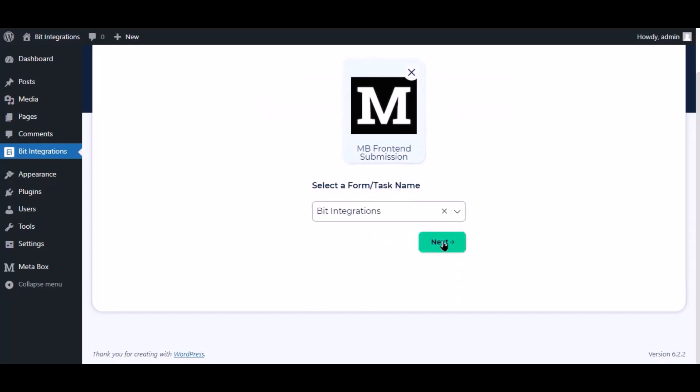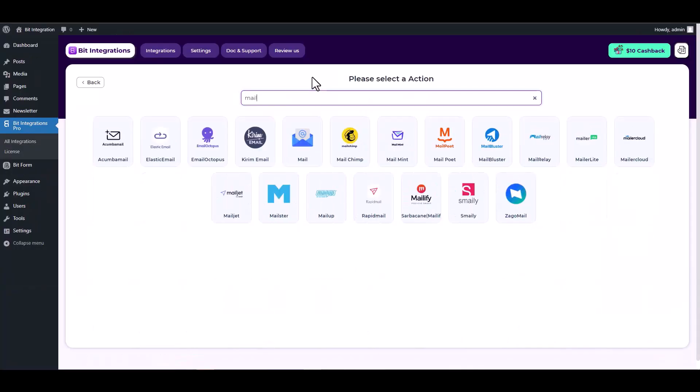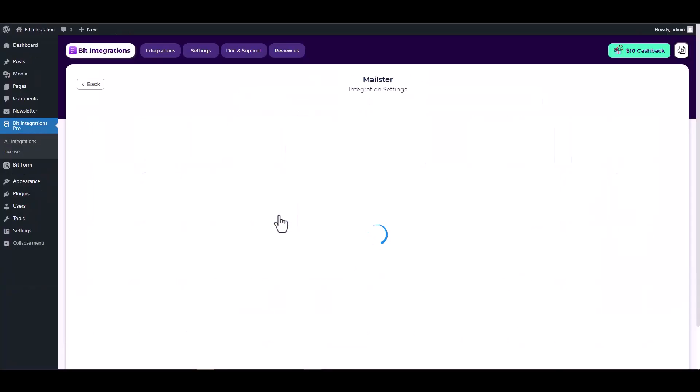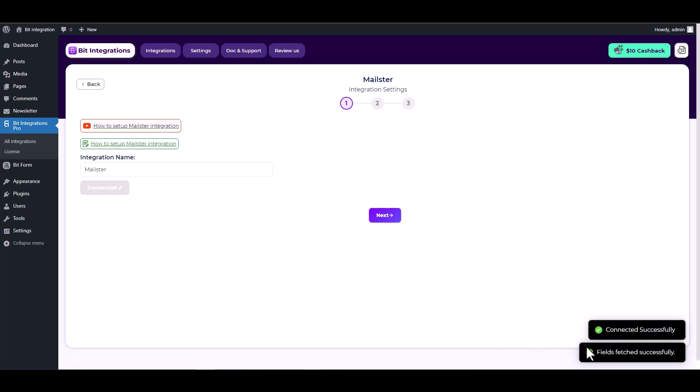Click next, search and select the action Maelster. Connect to Maelster. Maelster connected successfully.